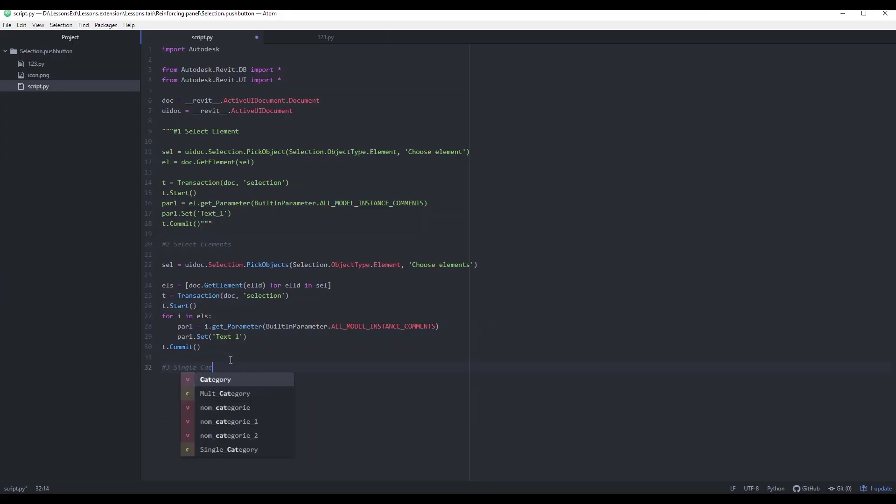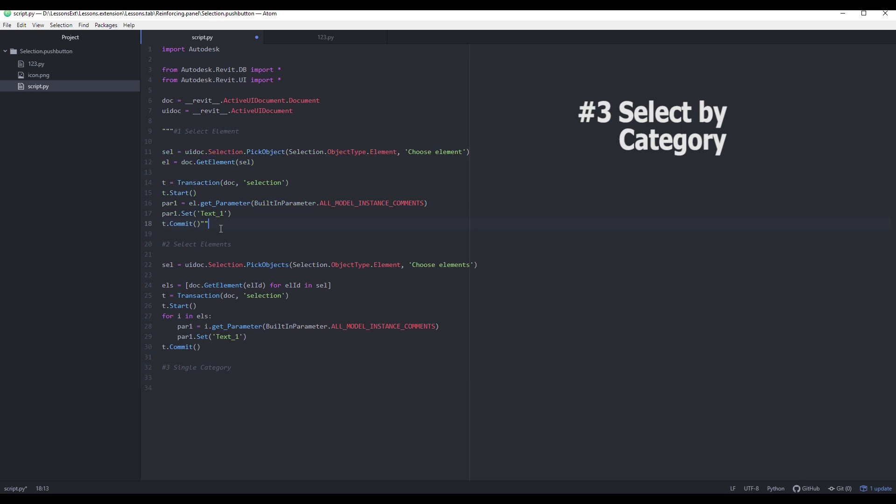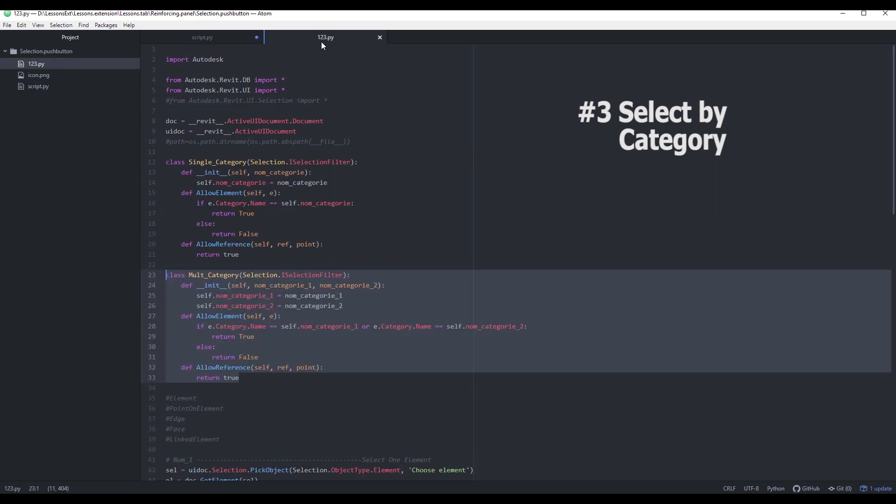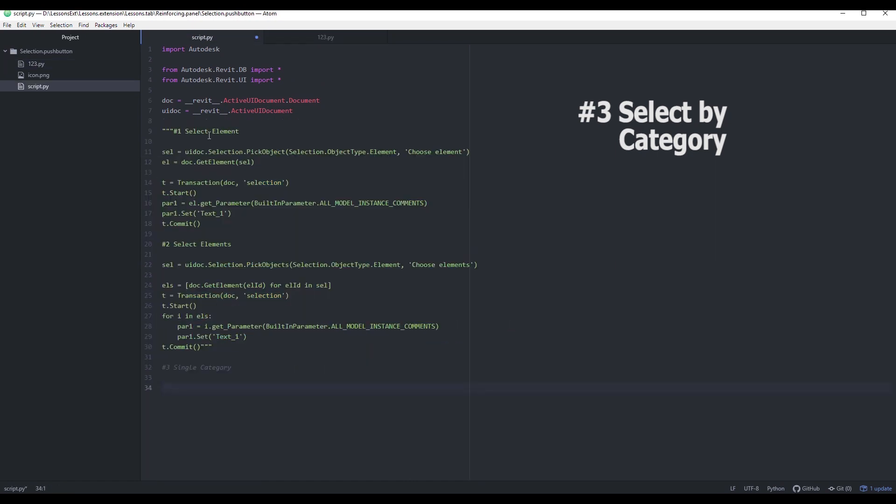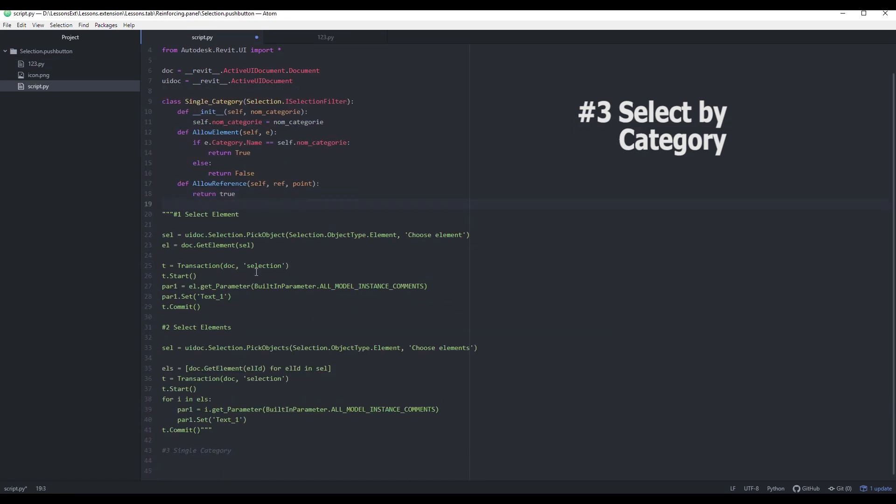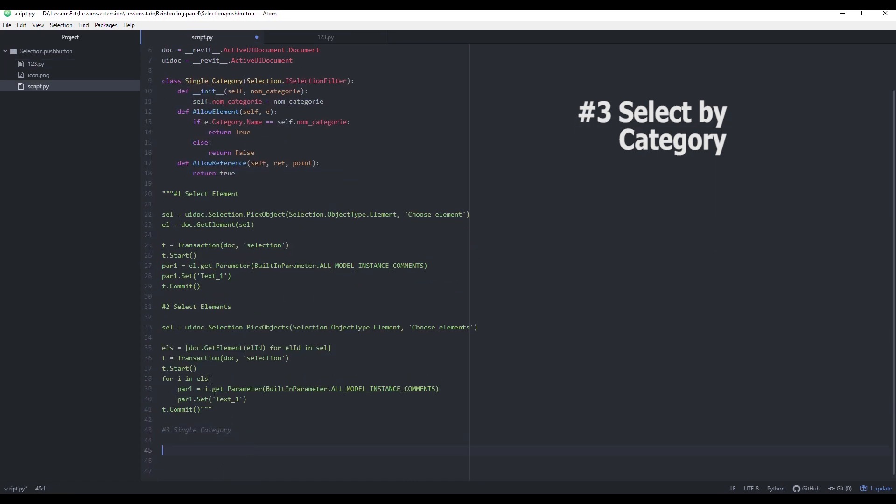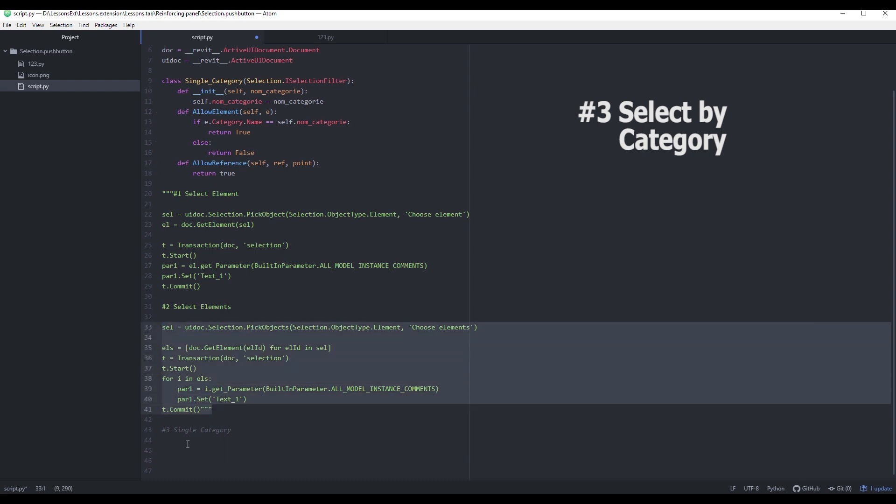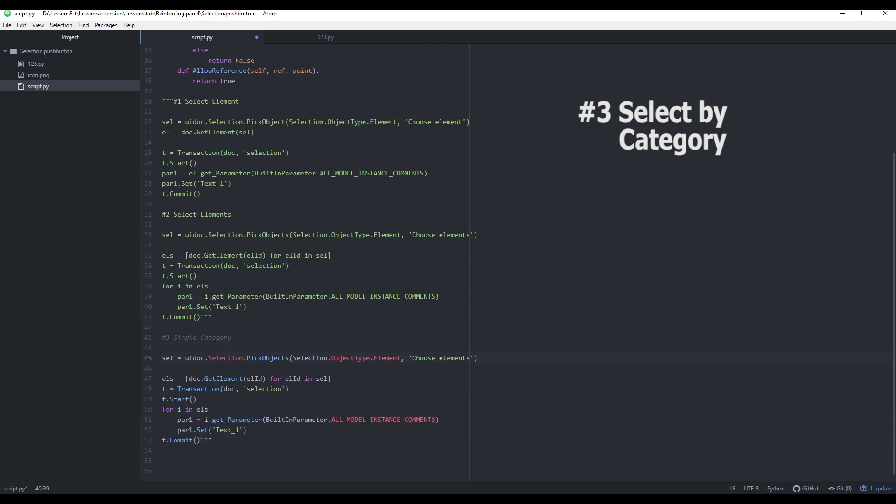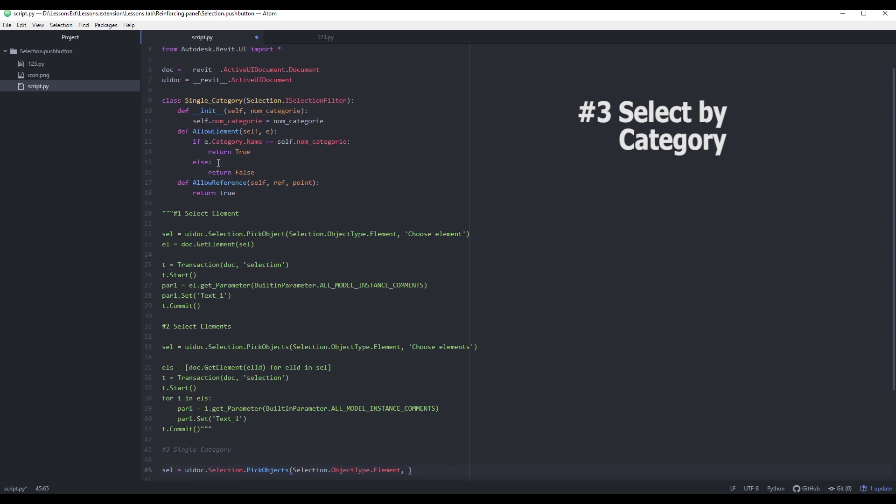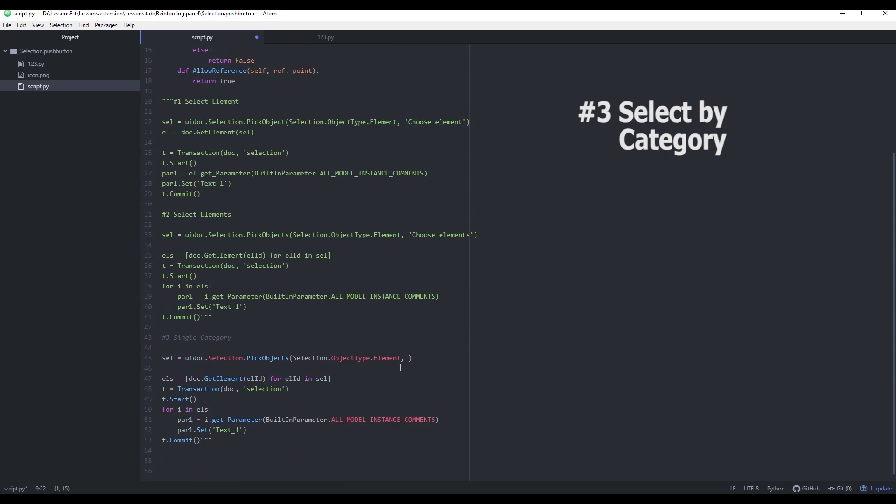Here is more advanced method of selection. I want to add a selection filter to select specific element category. Here is final solution for this task. Just copy the selection filter class from project to project and in selection method type a name of category you want to select.